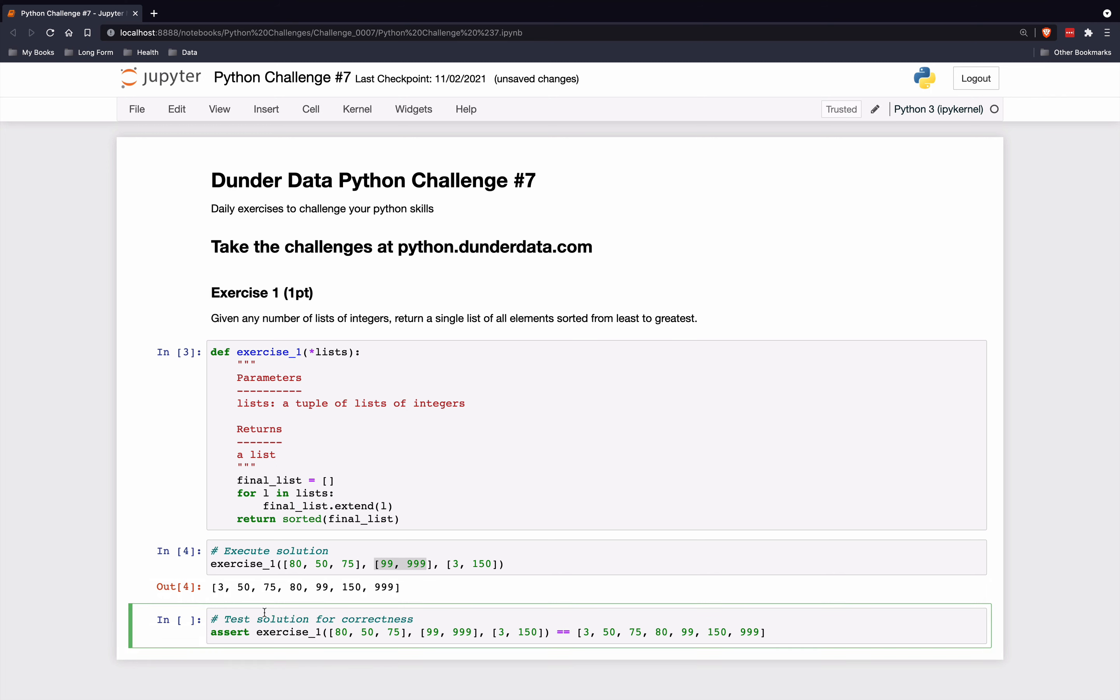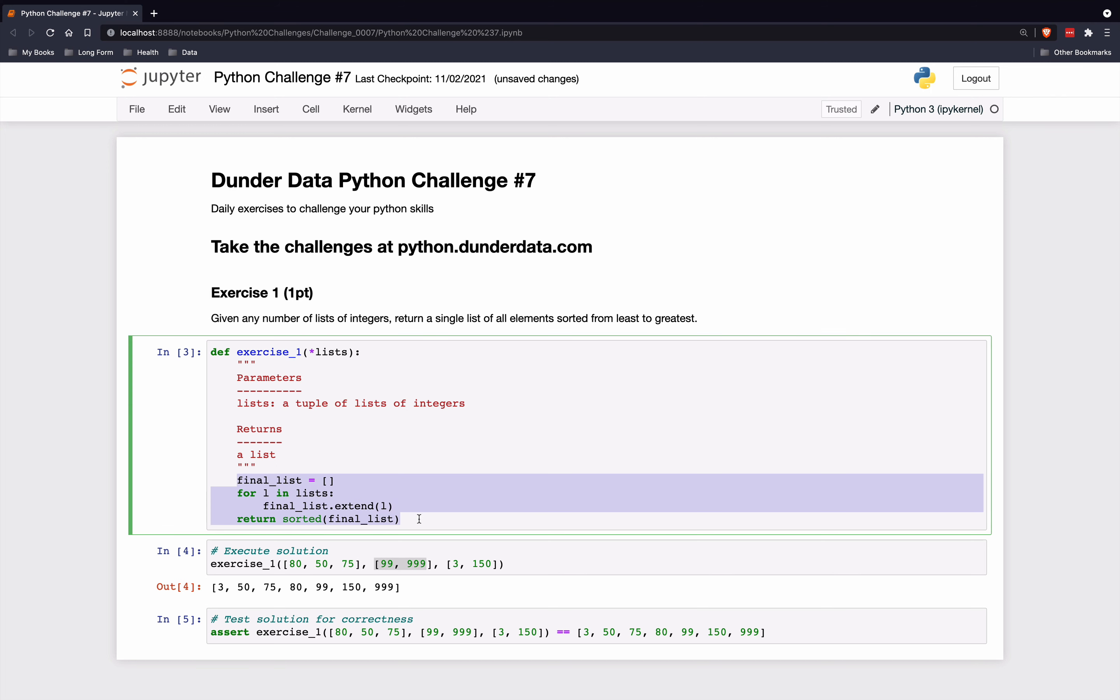We could check with the assert statement down below. And it appears that it is verified correctly. So this is just one solution on doing this. But I believe it is a fairly clear one and pretty fast one as well. Okay, so that does it for DunderData Python challenge number seven.